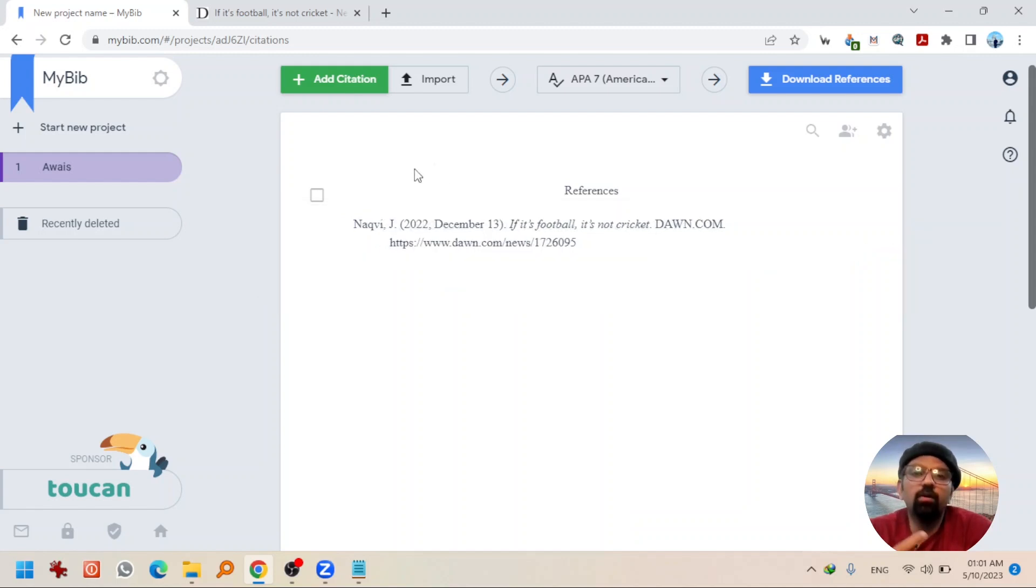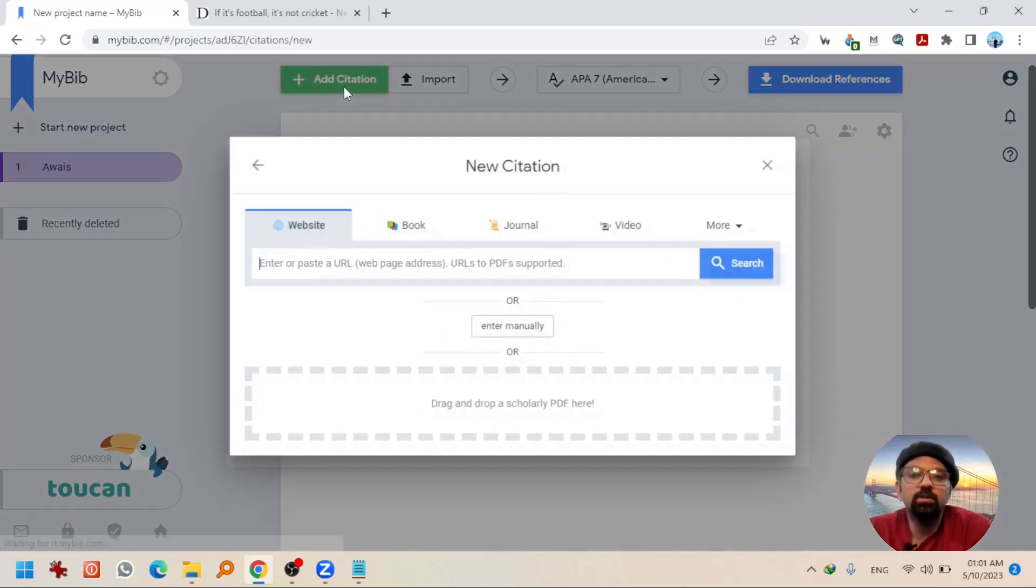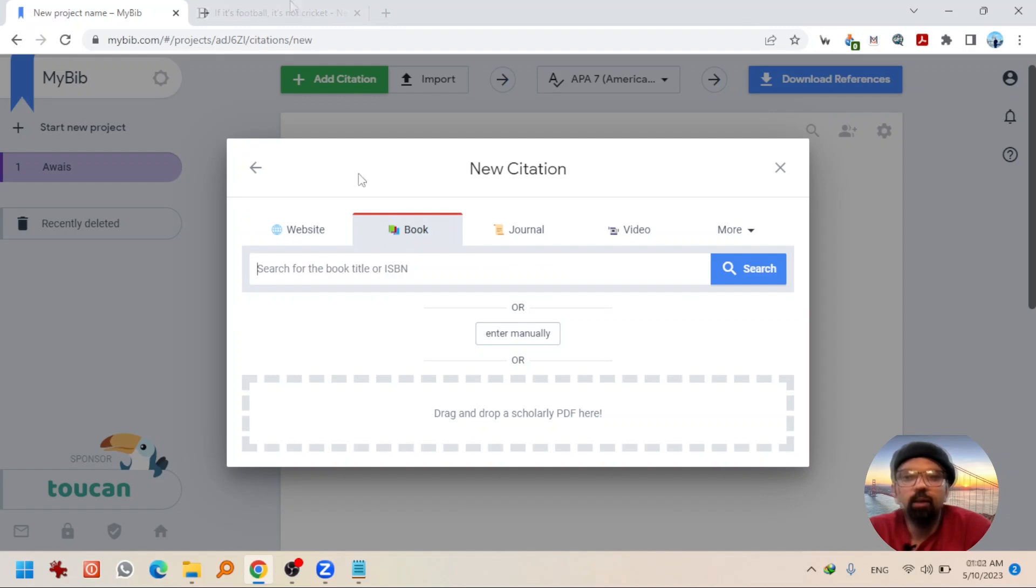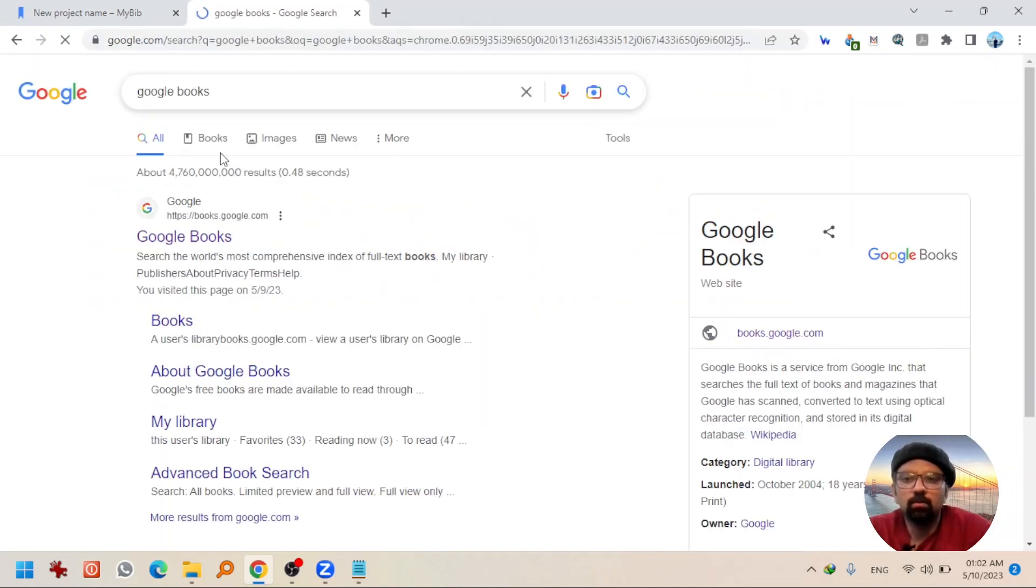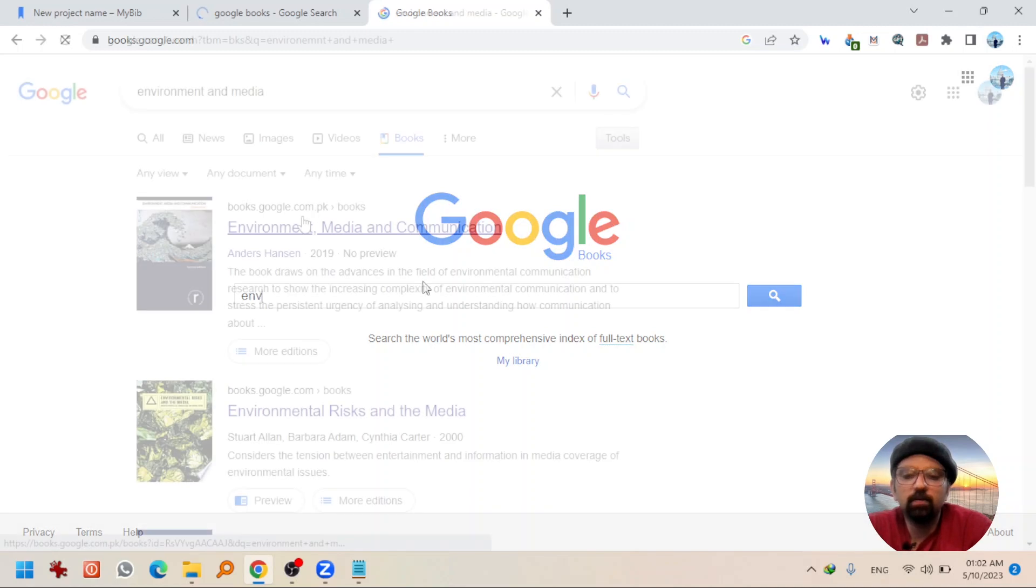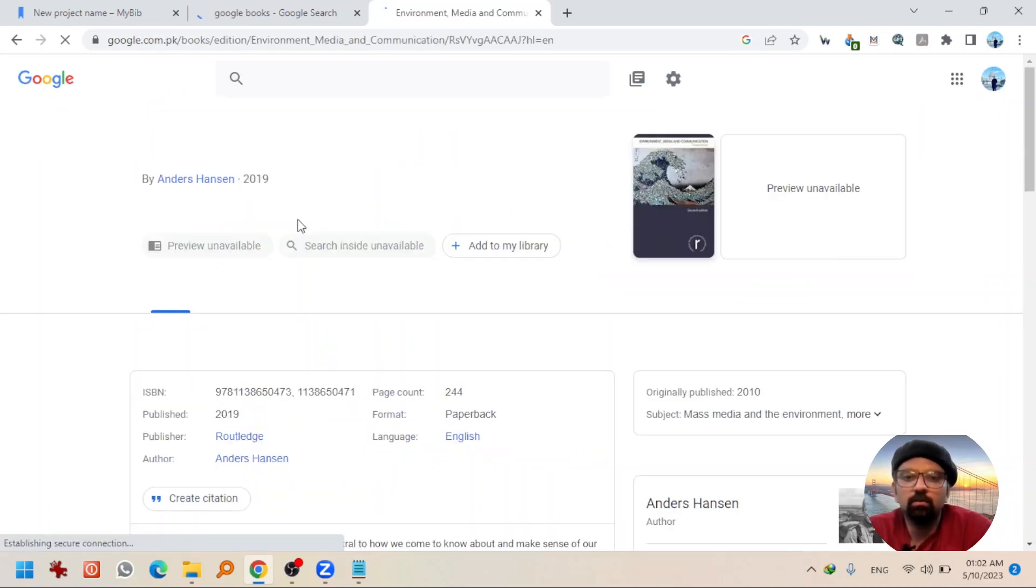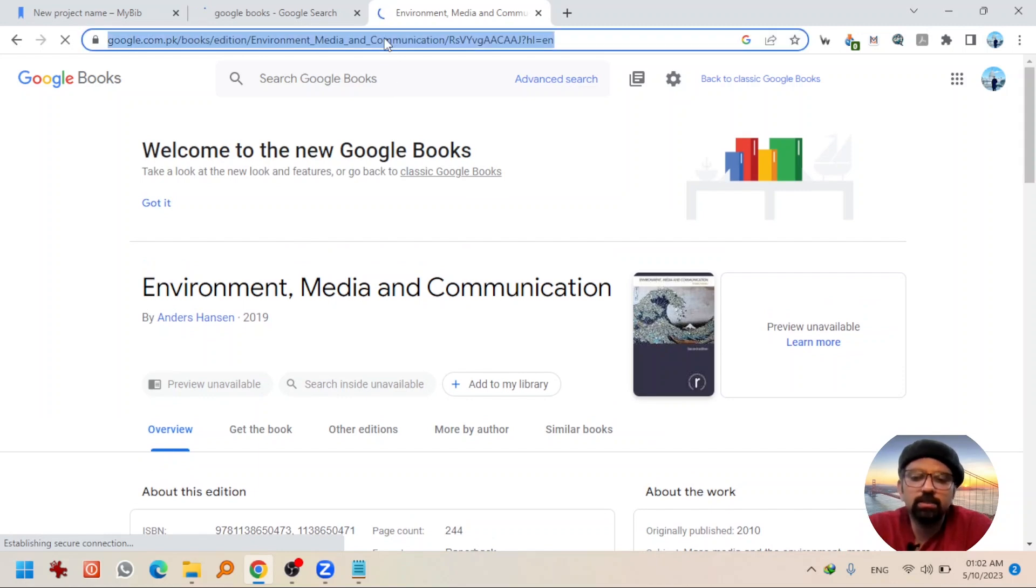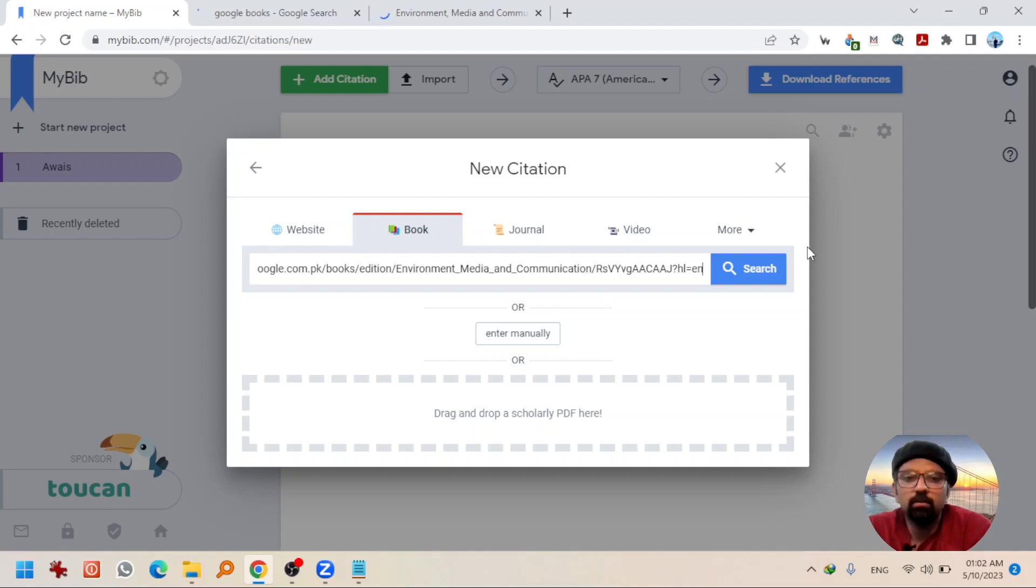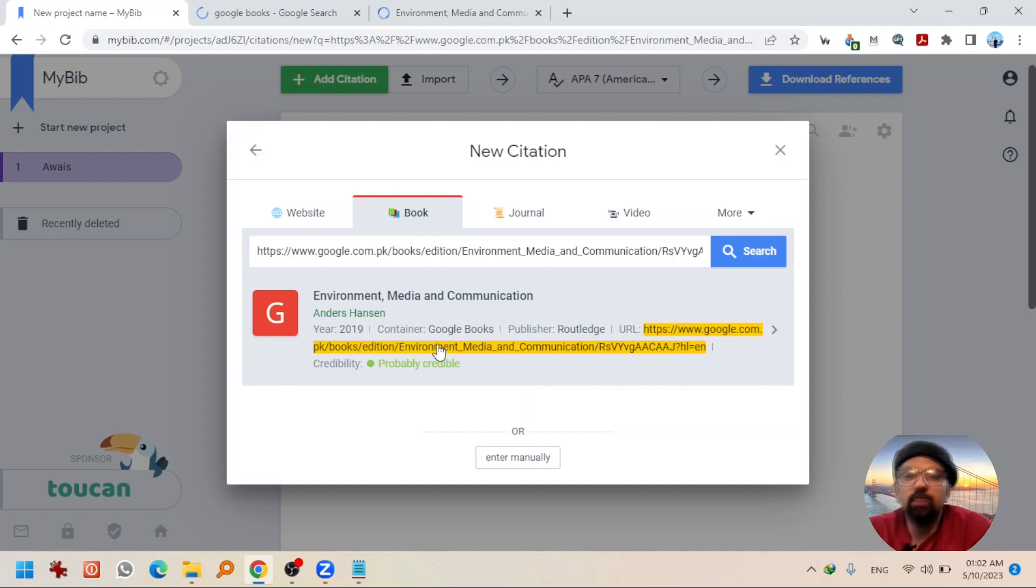Now, I want to add some another reference type. I will go to add citation. Let's take a book into consideration and I am going to Google Books. Randomly going to write something. Going to select the first one and copy this link and paste it here. Search. It will automatically fetch the details from that link.